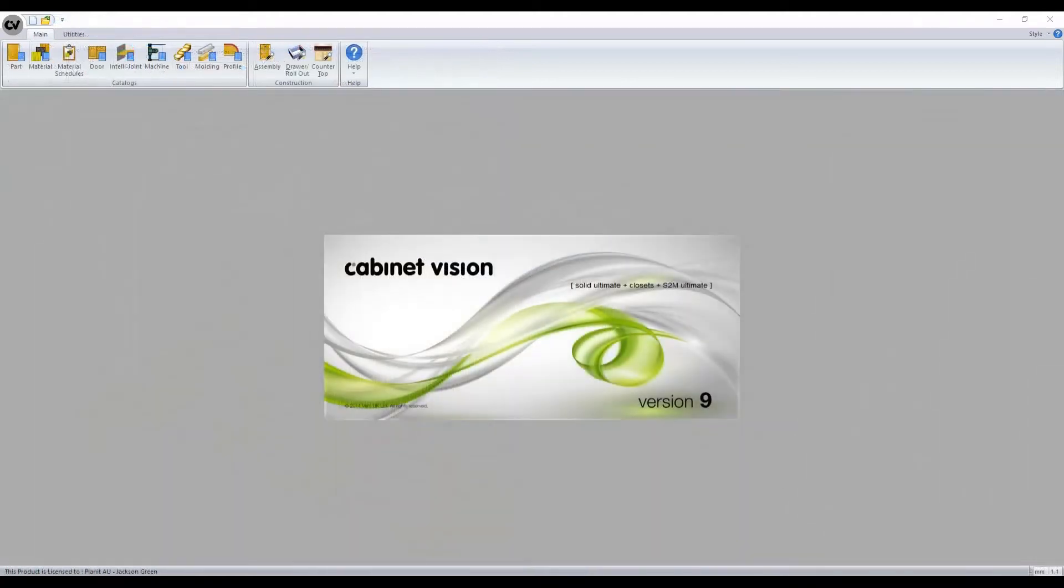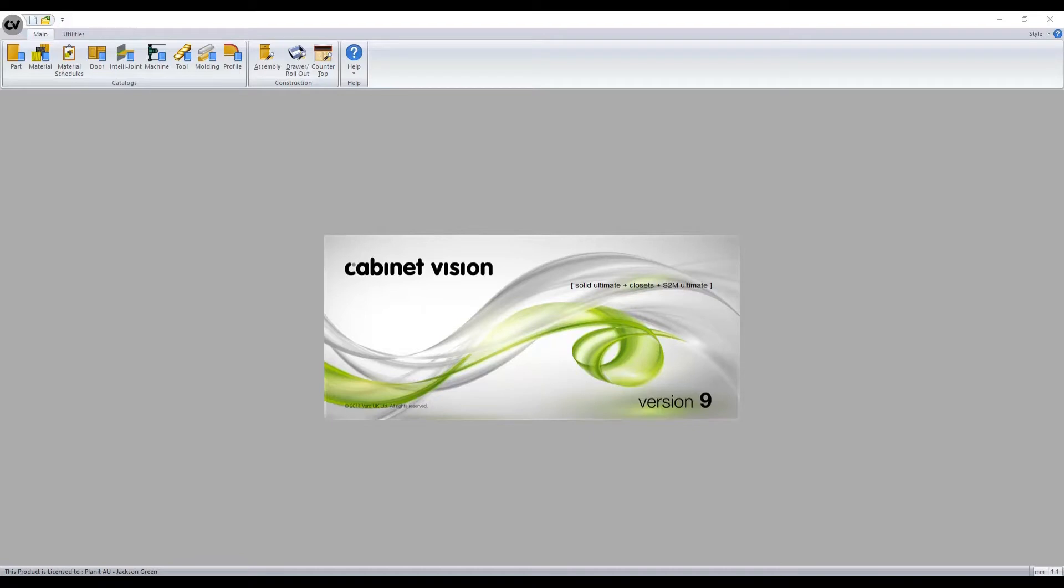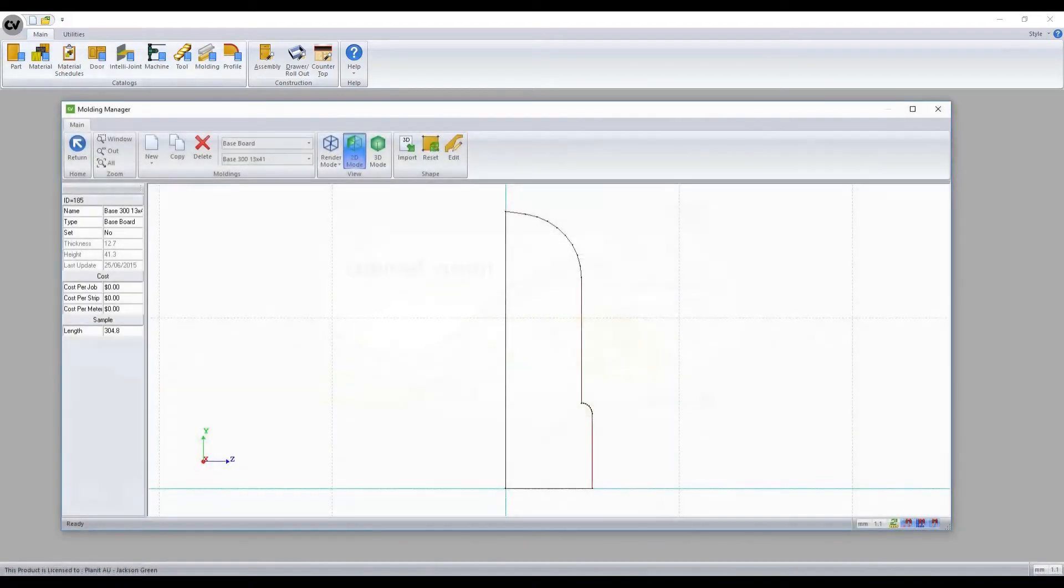Next we will cover how to create and modify moldings. Navigating from the splash screen we enter the moldings menu. The layout for this section is extremely similar to that of the profile menu.